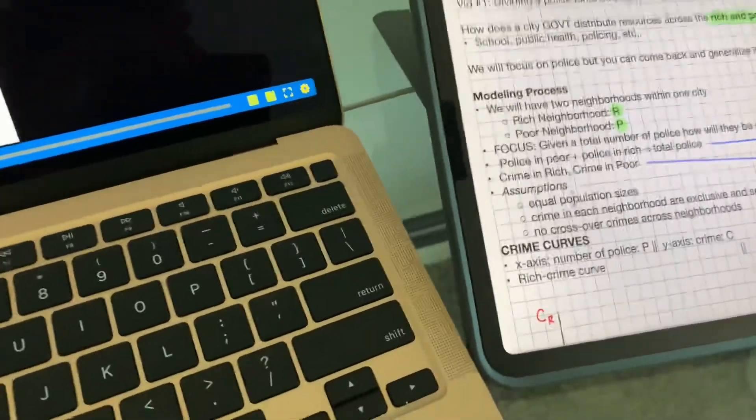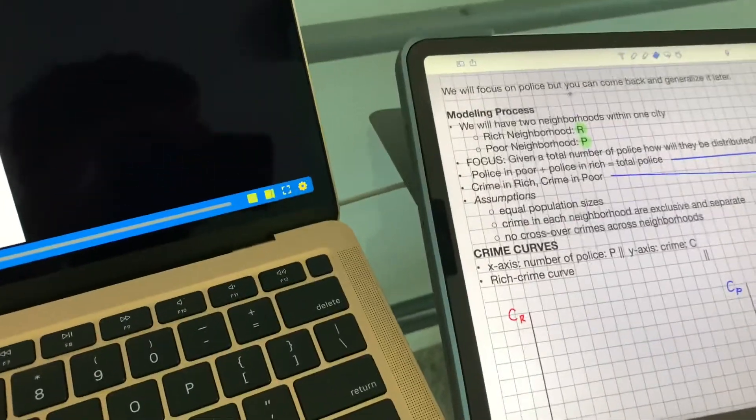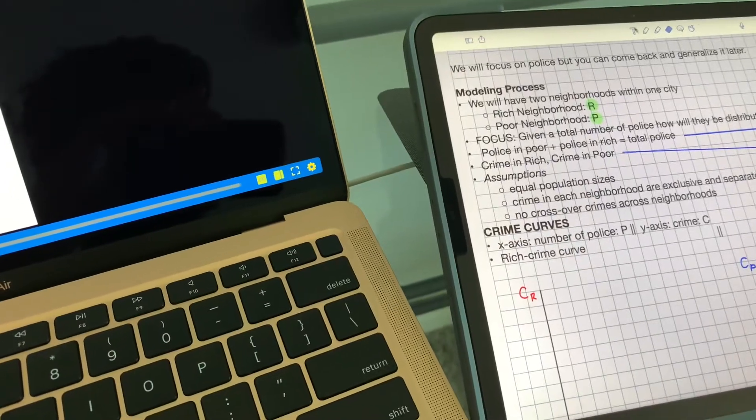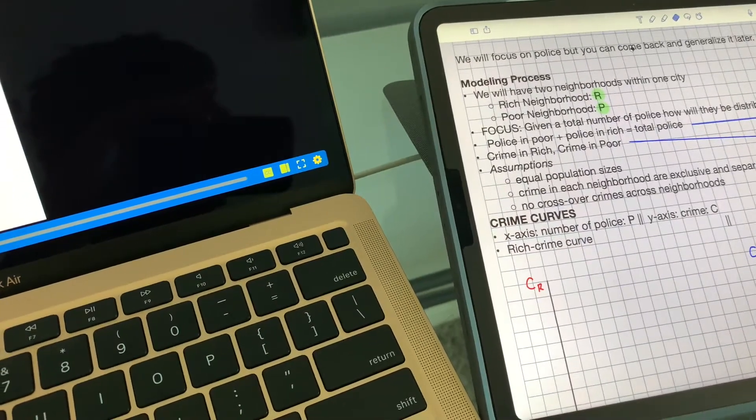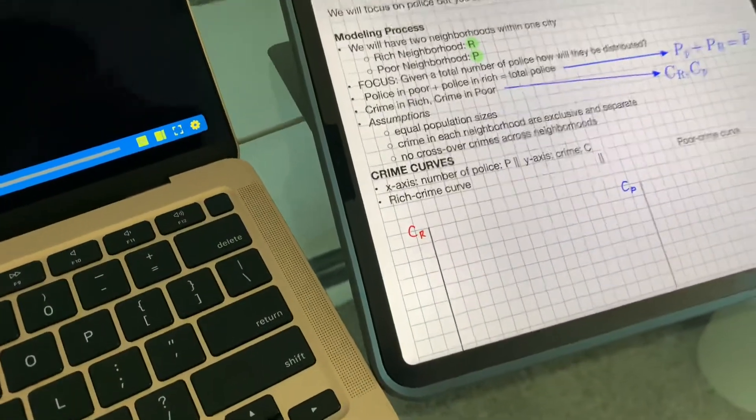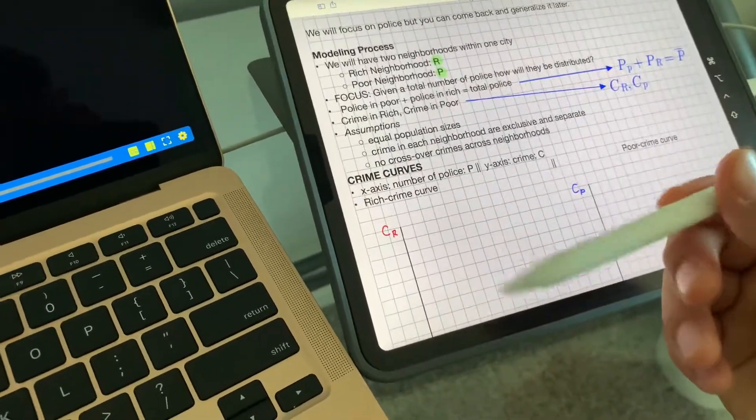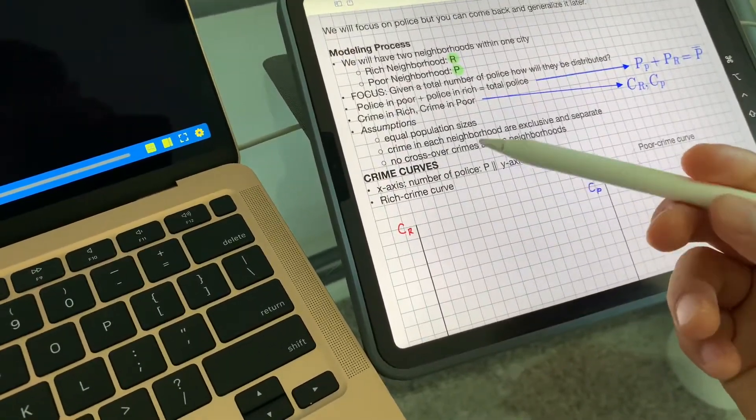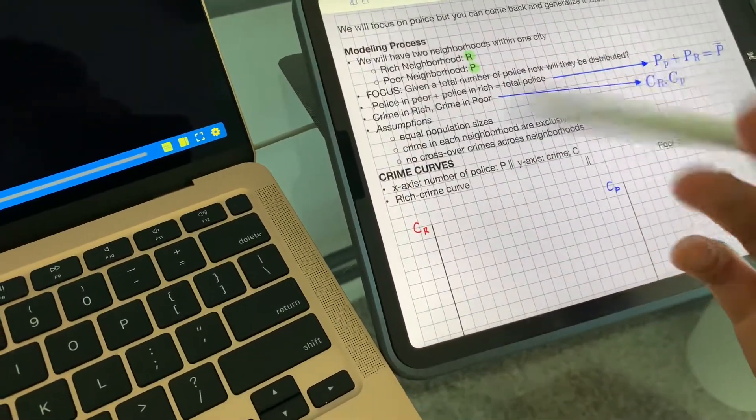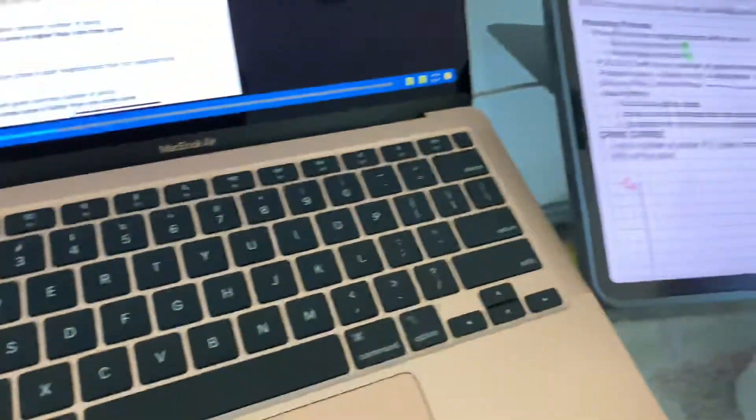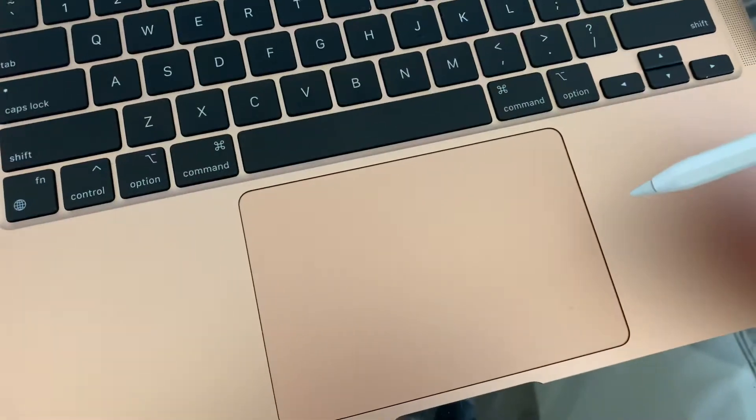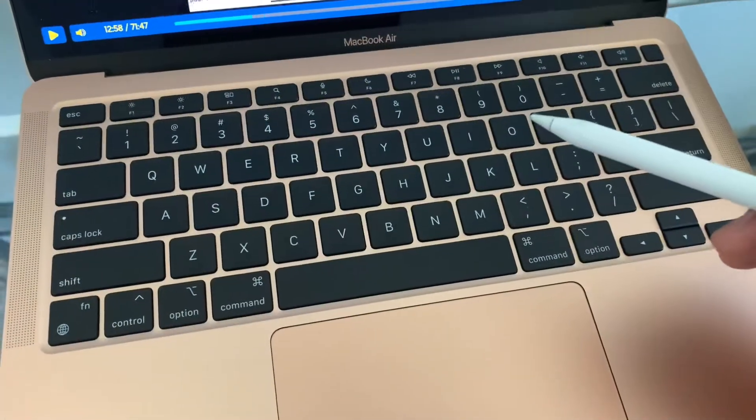You see, my goal was I wanted to type and take written notes with the Apple Pencil at the same time, but the issue was that the iPad didn't have a keyboard. So I went with this MacBook.